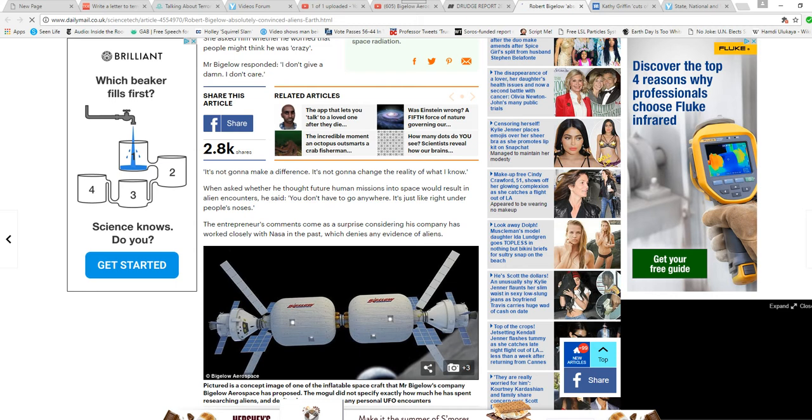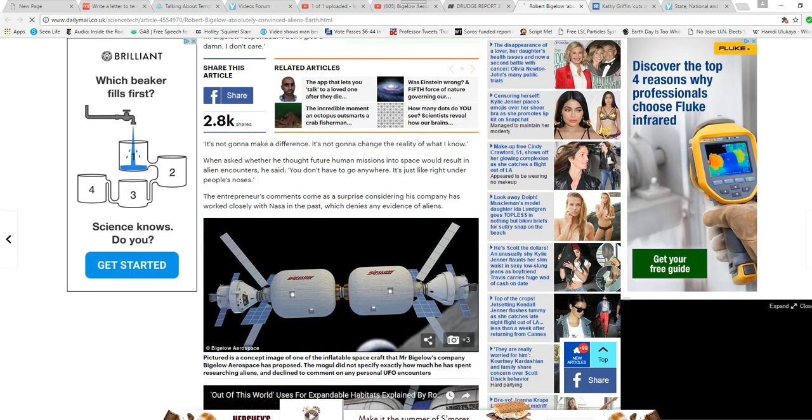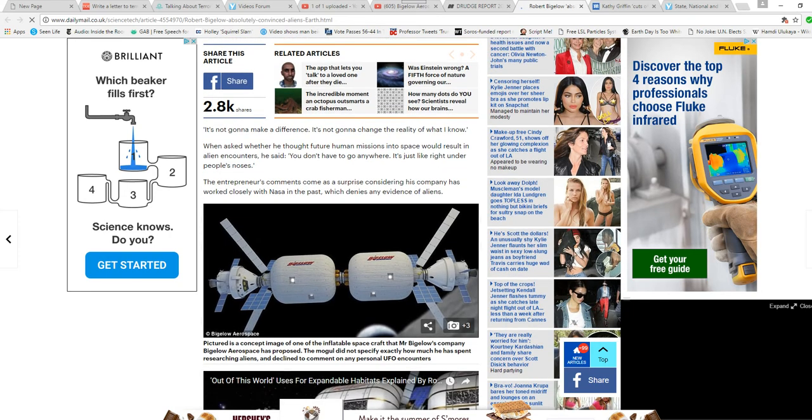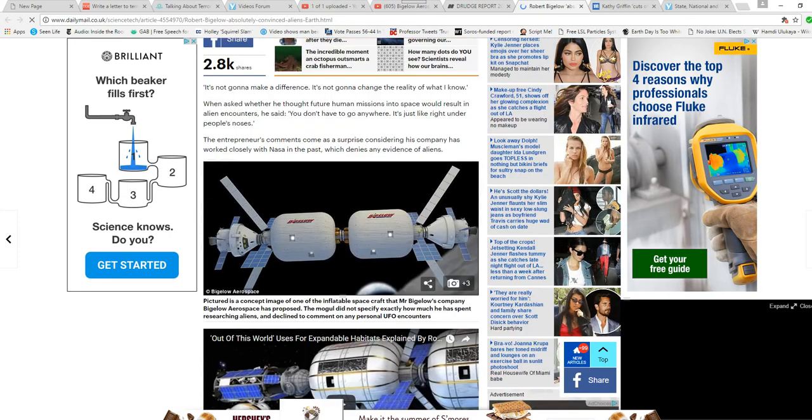The entrepreneur's comments came as a surprise, considering his company has worked closely with NASA in the past, which denies any evidence of aliens.